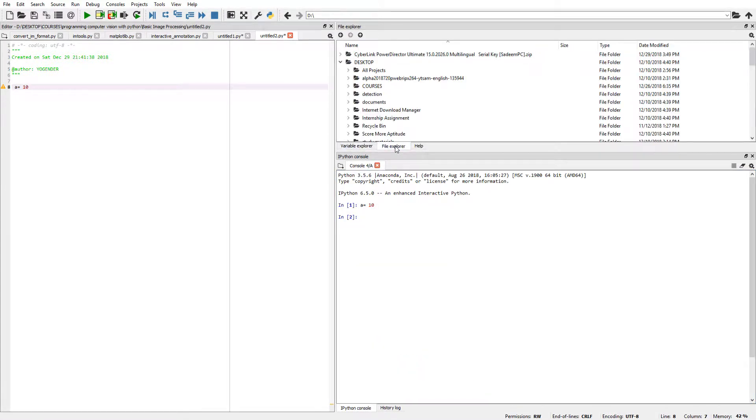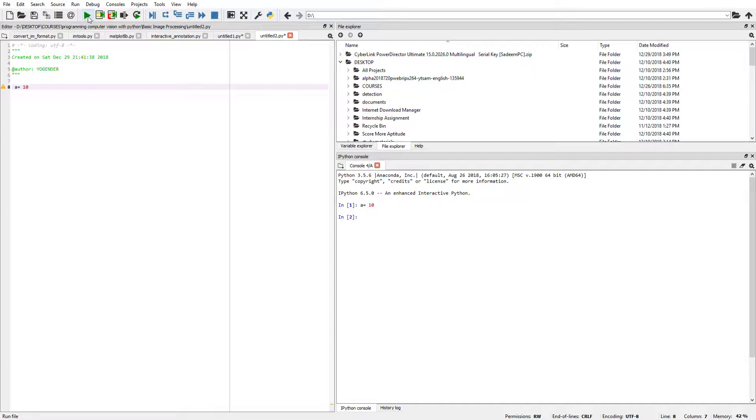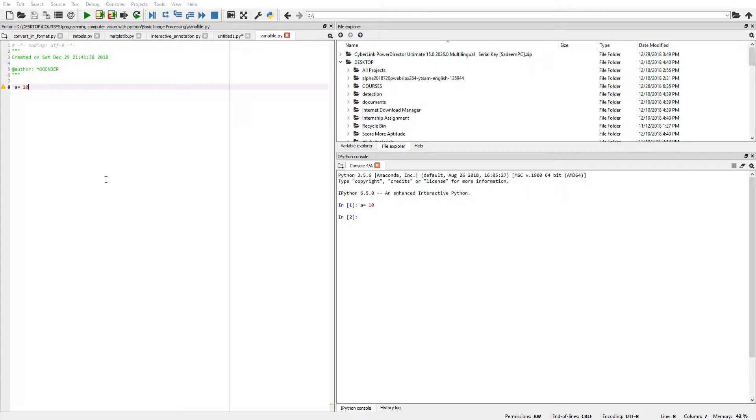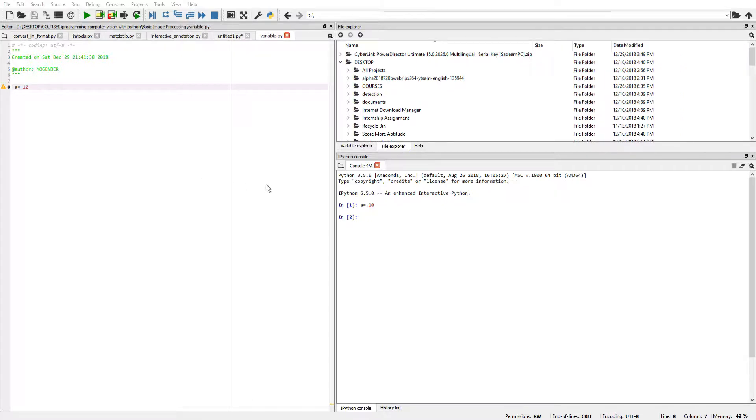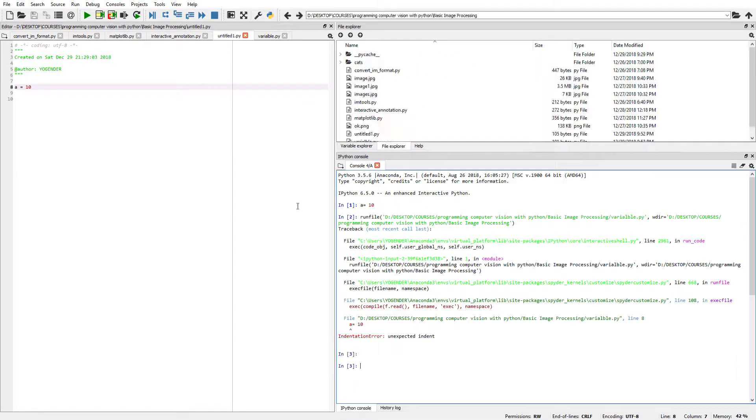And you can run a whole file by clicking this green run button. When you click it, if you haven't saved the file, you can save it. Suppose we write a variable name, we simply save it first.